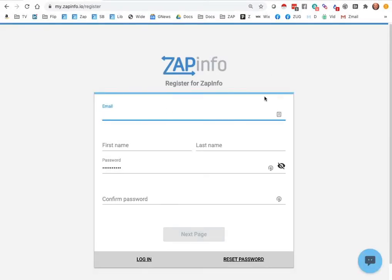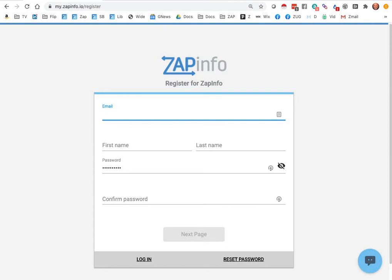From here, you can go ahead and put in your email address, your first name, your last name, password, and then confirm password, and then you'll get a next page feature. I'm just going to pause and fill this out, and then I'll come right back to the next step.